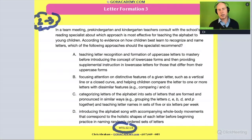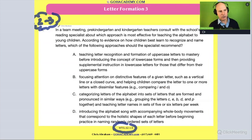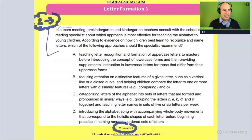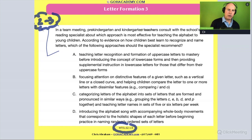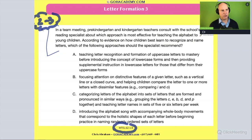With these longer questions I'm going to paraphrase. Let me read it first: 'In a team meeting, pre-kindergarten and kindergarten teachers consult with the school's reading specialist about which approach is most effective for teaching the alphabet to young children.'